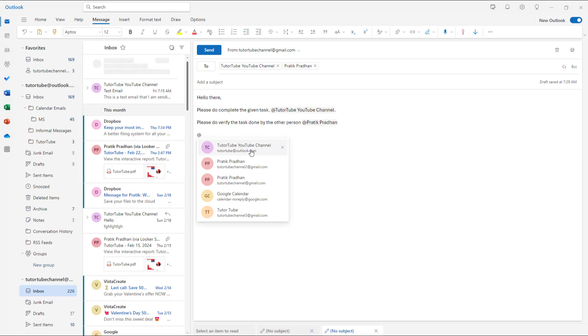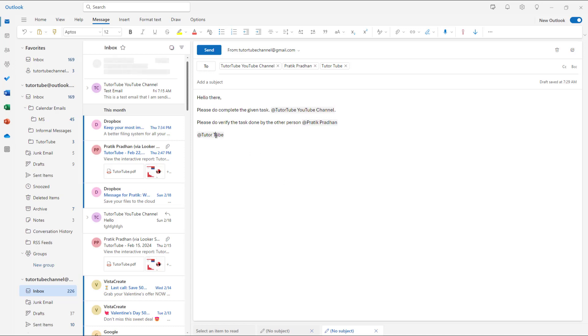They exactly know who the message is for, and this is how you can mention people inside your Outlook email, inside Microsoft Outlook.